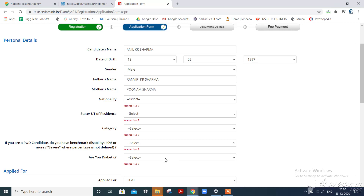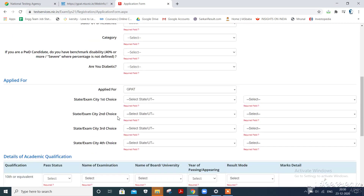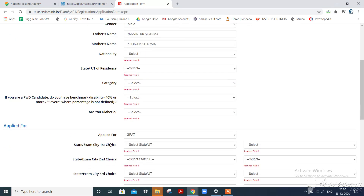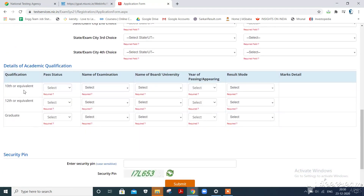Now you have to fill up all the particulars given in this box: nationality, state of residence, category, age, whether you are diabetic or PWD, and your GPAT examination choice. You have to fill in your 10th, 12th, and graduate details.